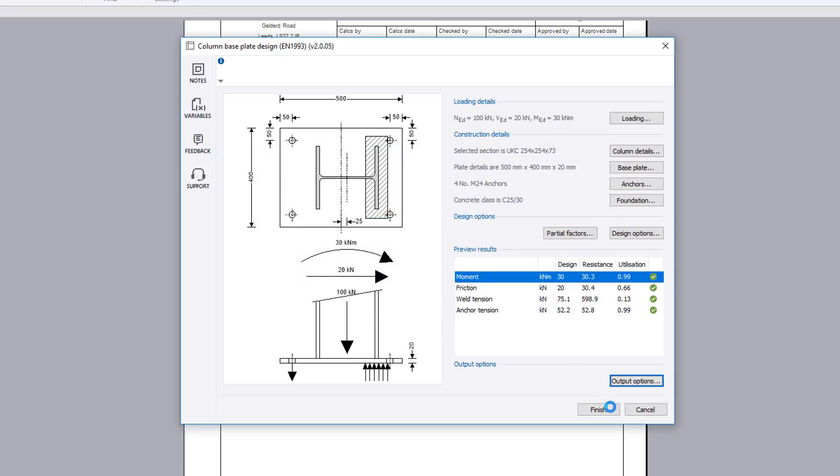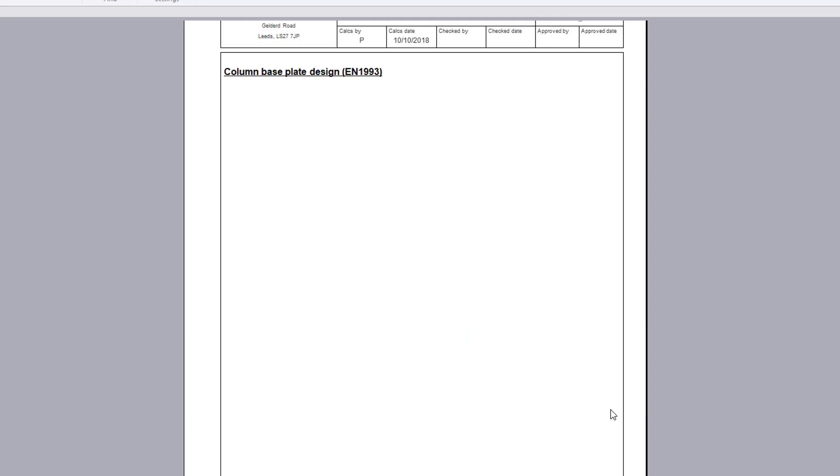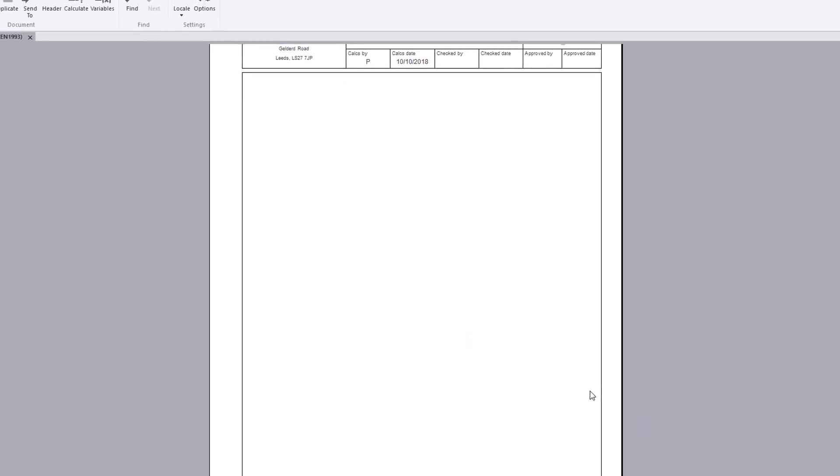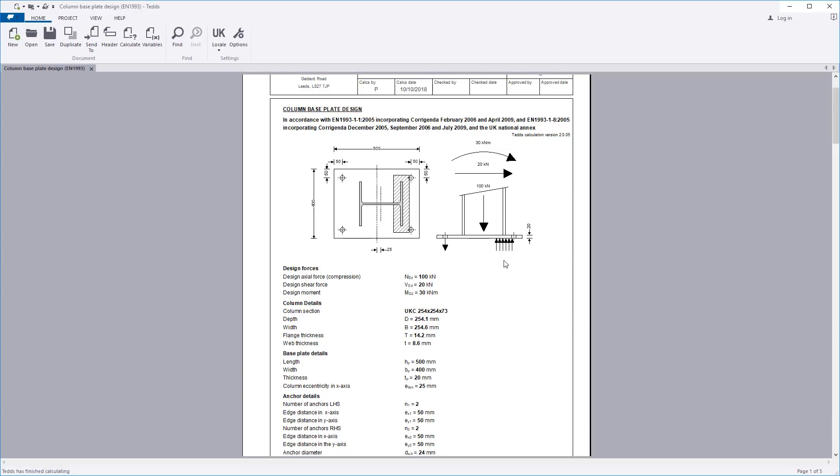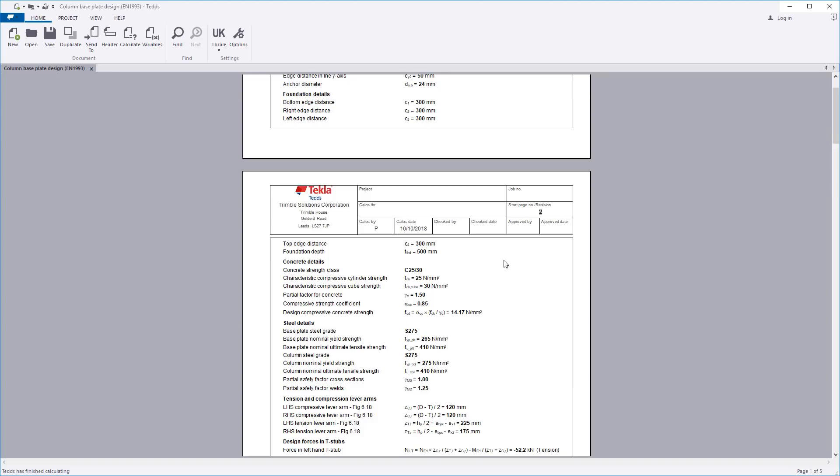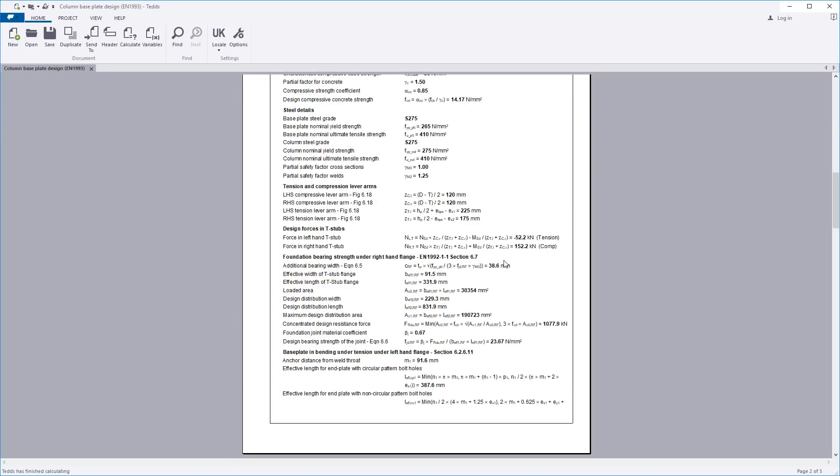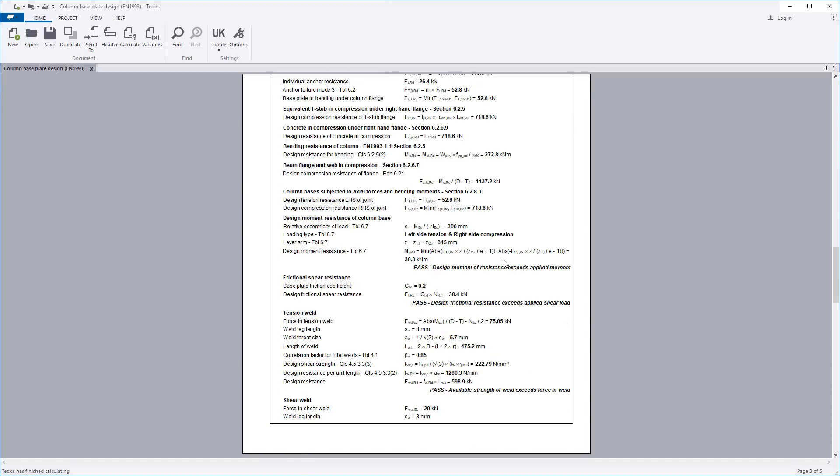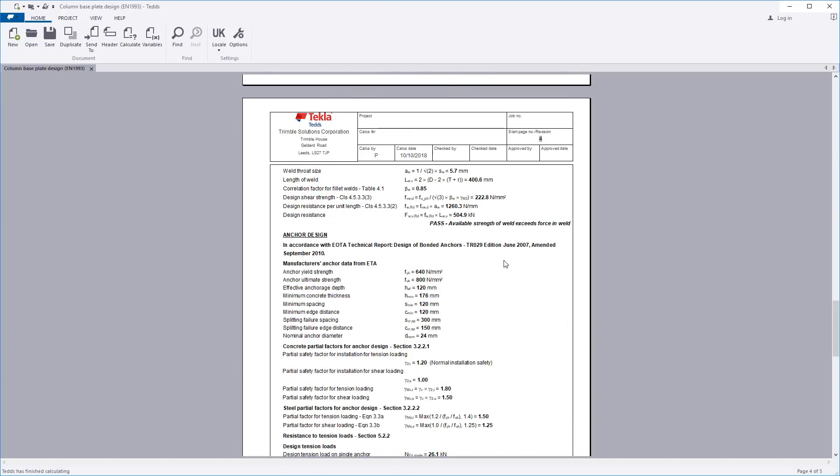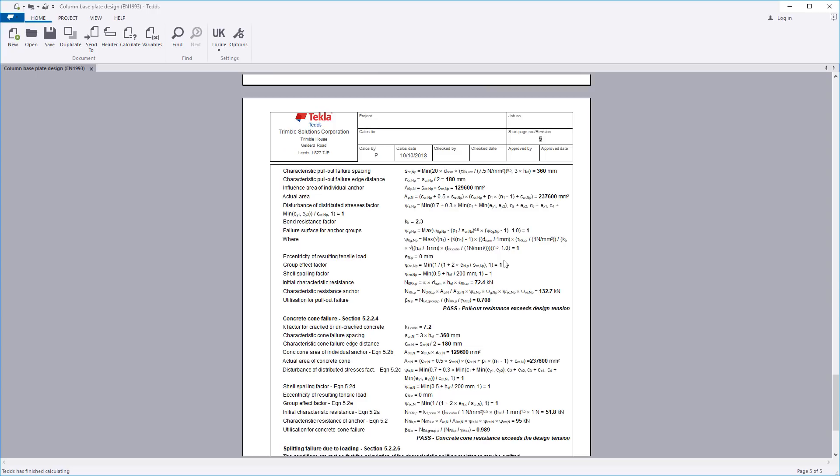Confirm the information and your design and the calculation output is written to the document. The calculation title, a sketch if requested, design forces, input geometry, concrete and steel properties, and the design calculation checks are all laid out in a clear and concise format.